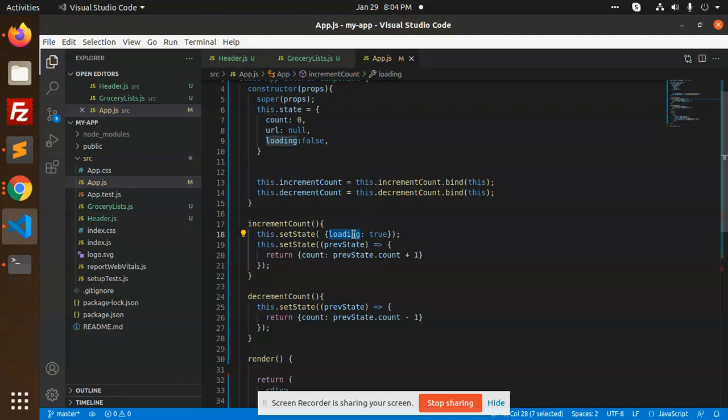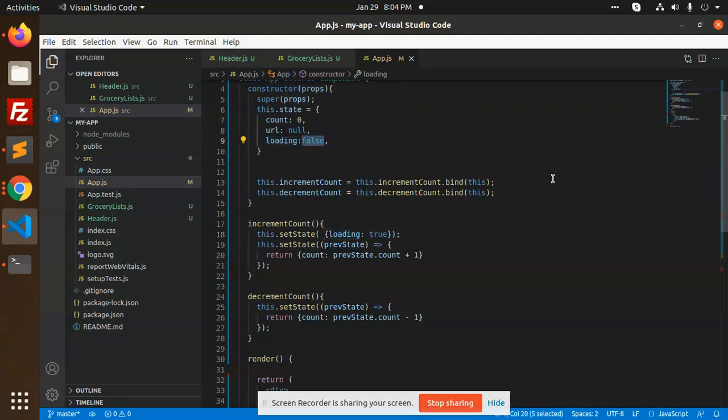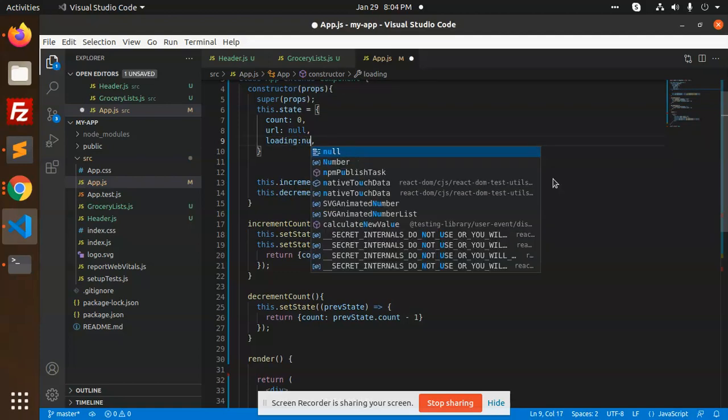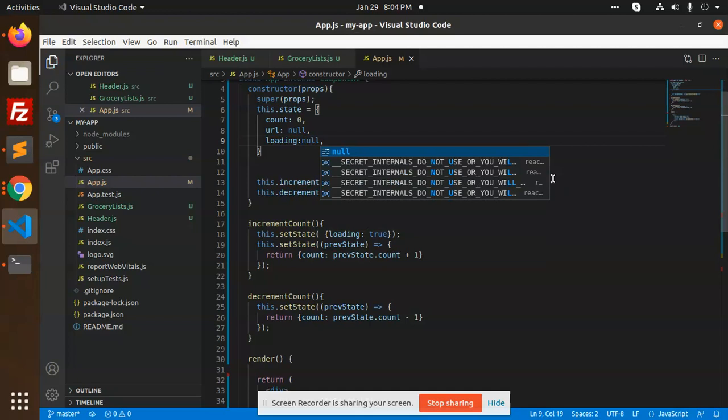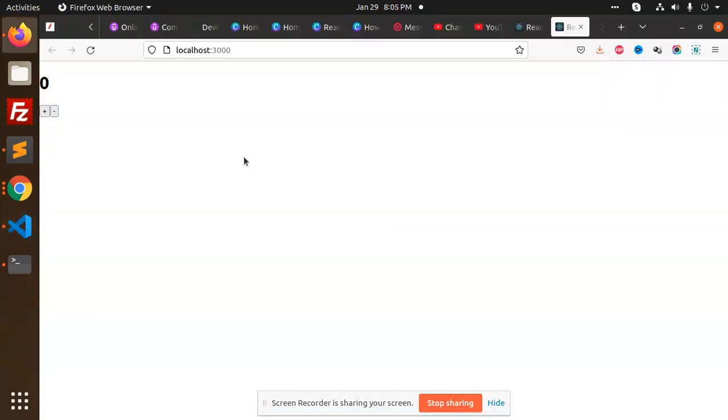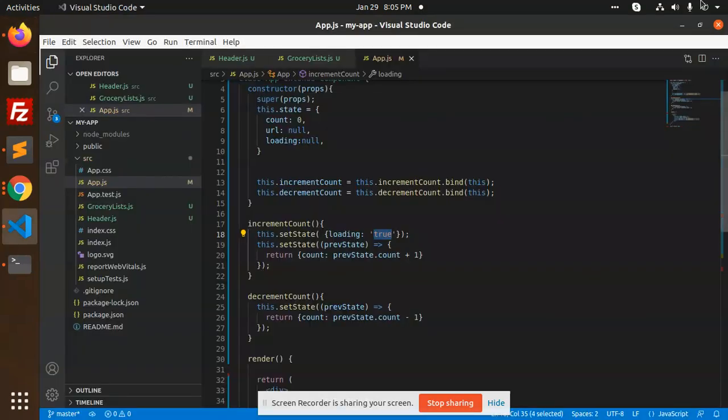We can set the value here, make it null, and here we can pass value true. Let's reload to increment.